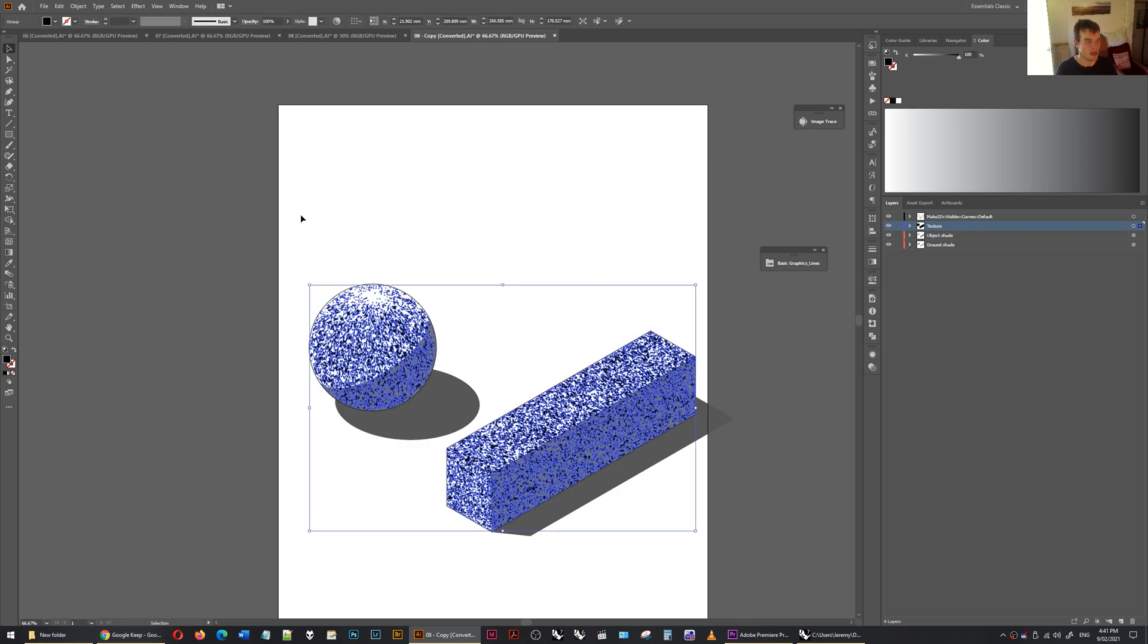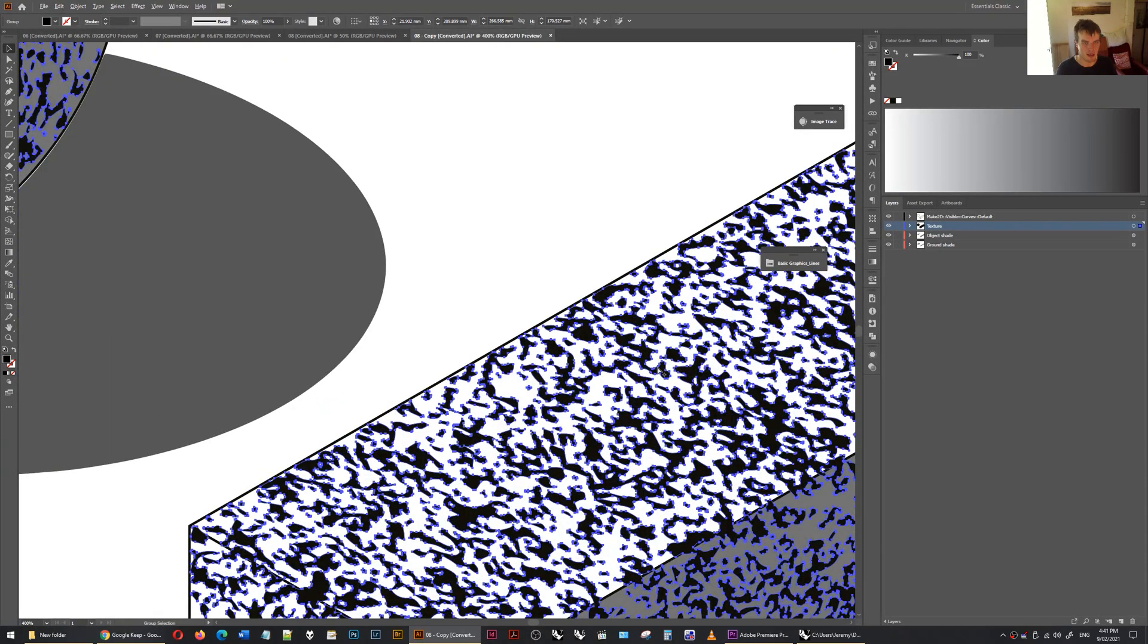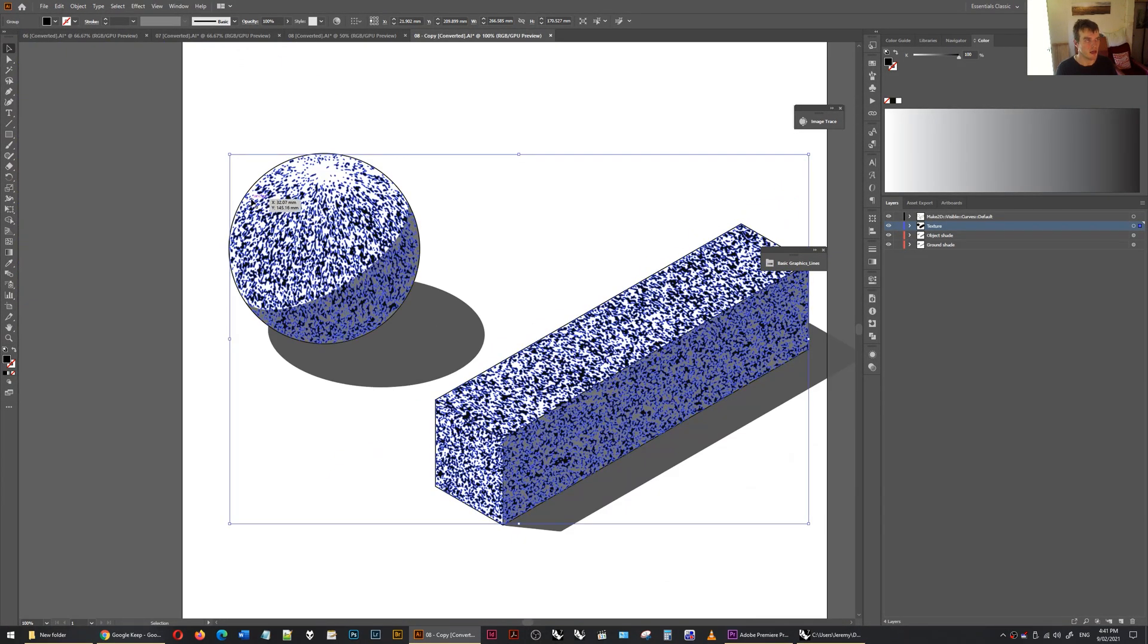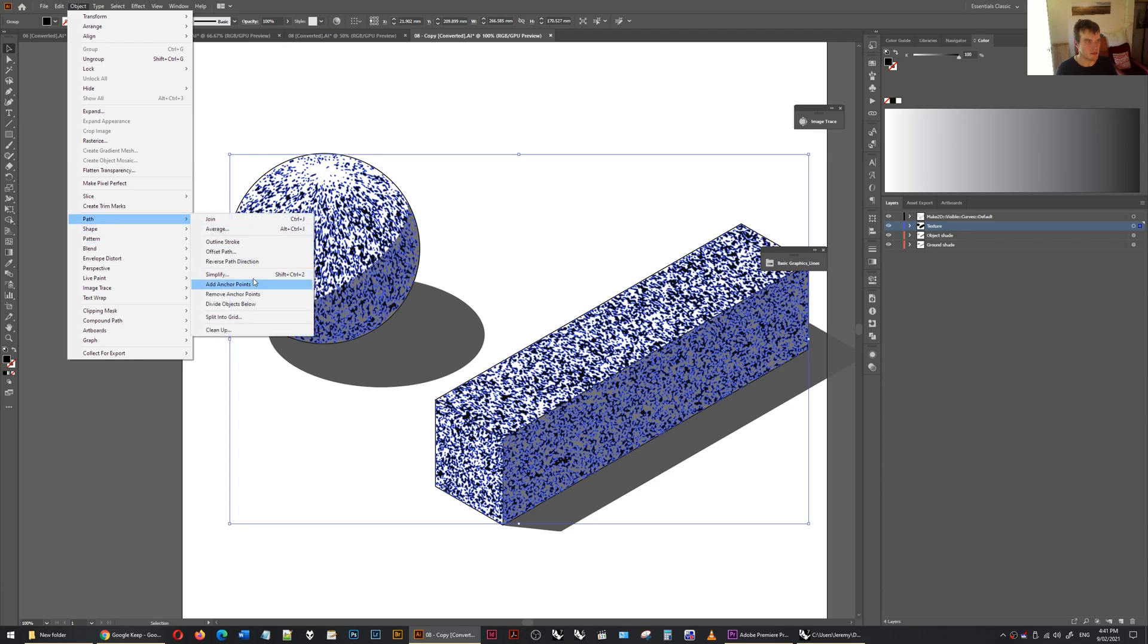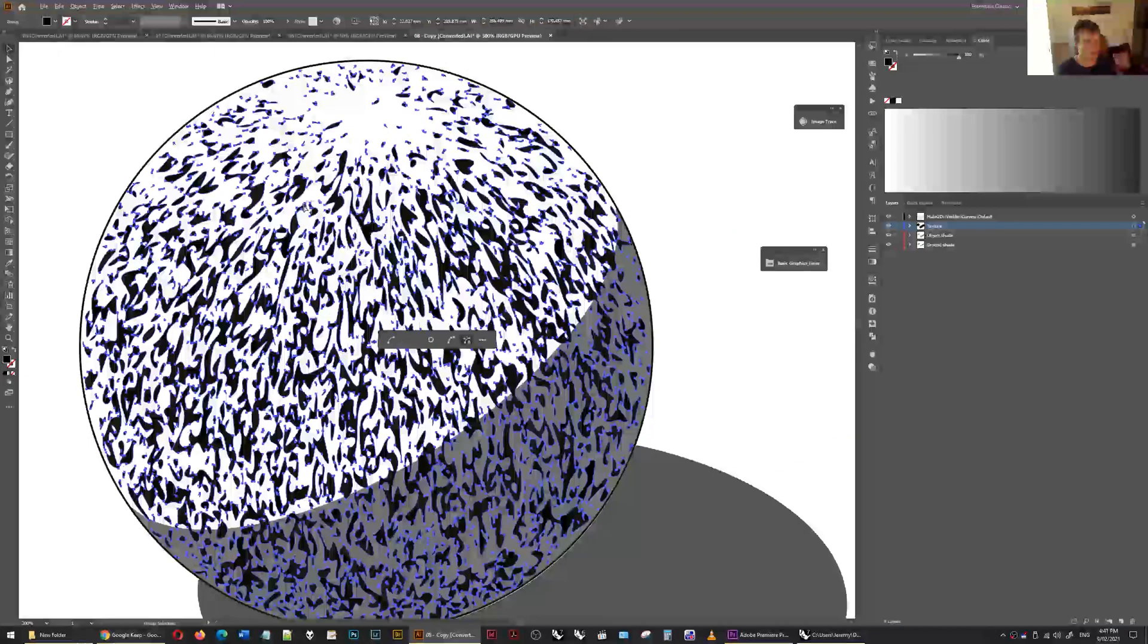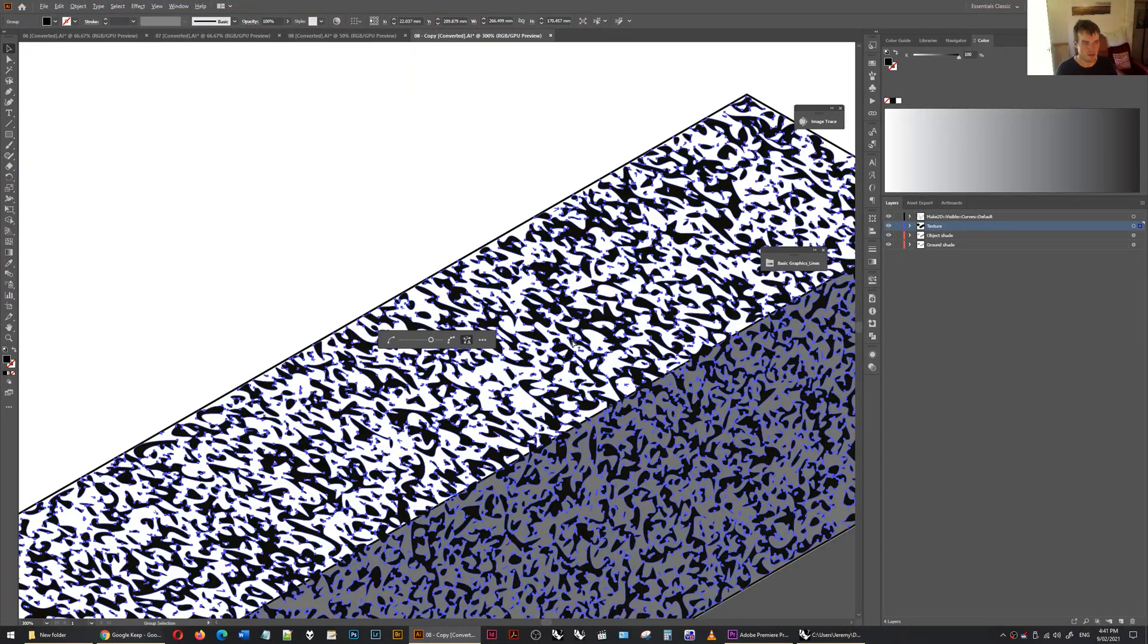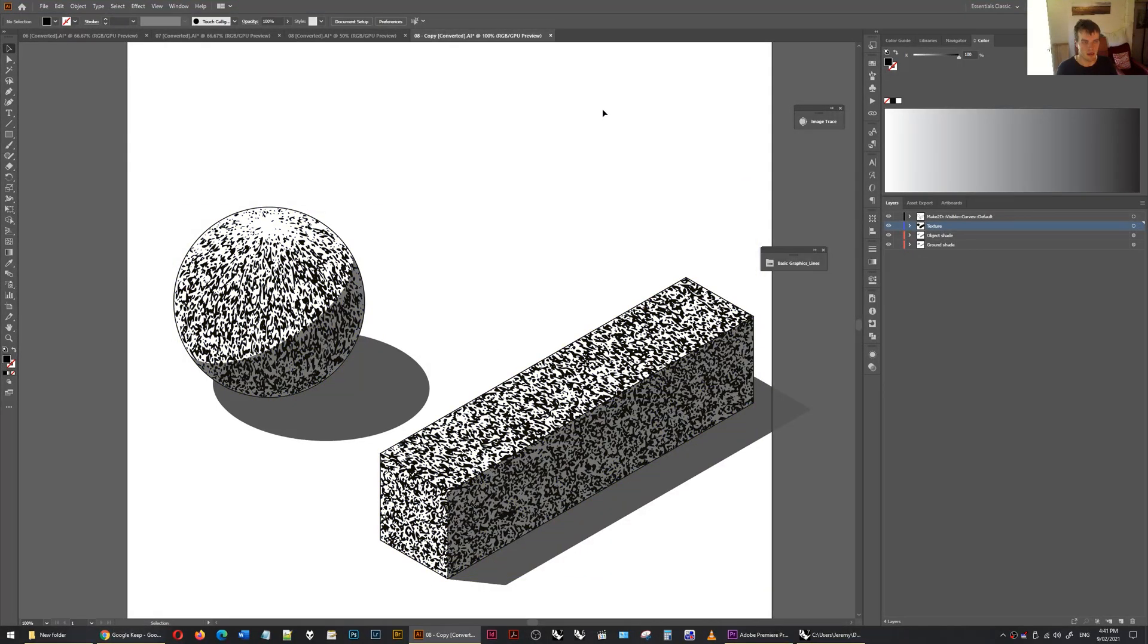And you can see how many control points there are. There's lots. So I can go object, path, simplify. And you can see that it's sort of created, made things a little bit more oozy. But I think it still looks good. And it will make the file smaller.